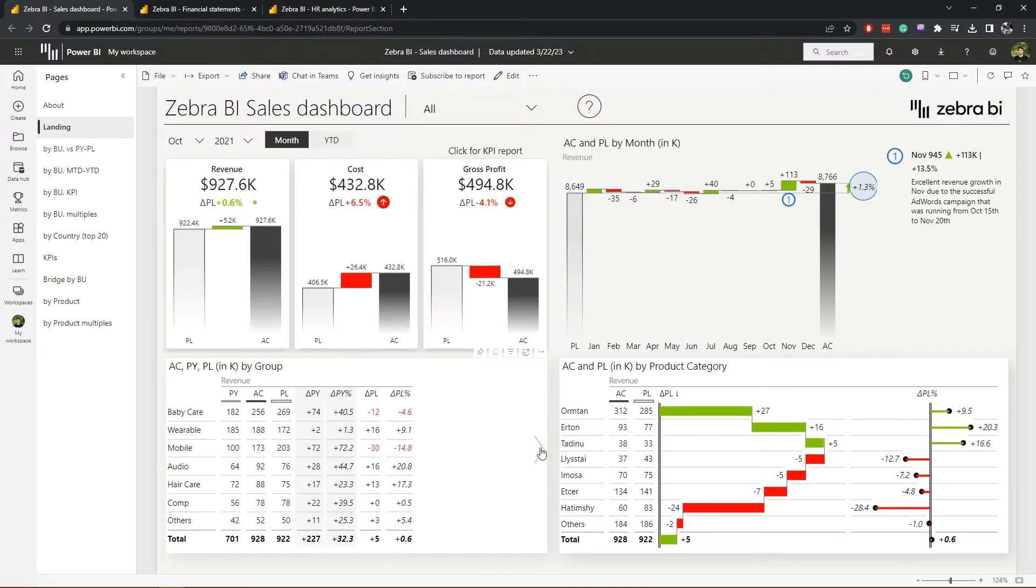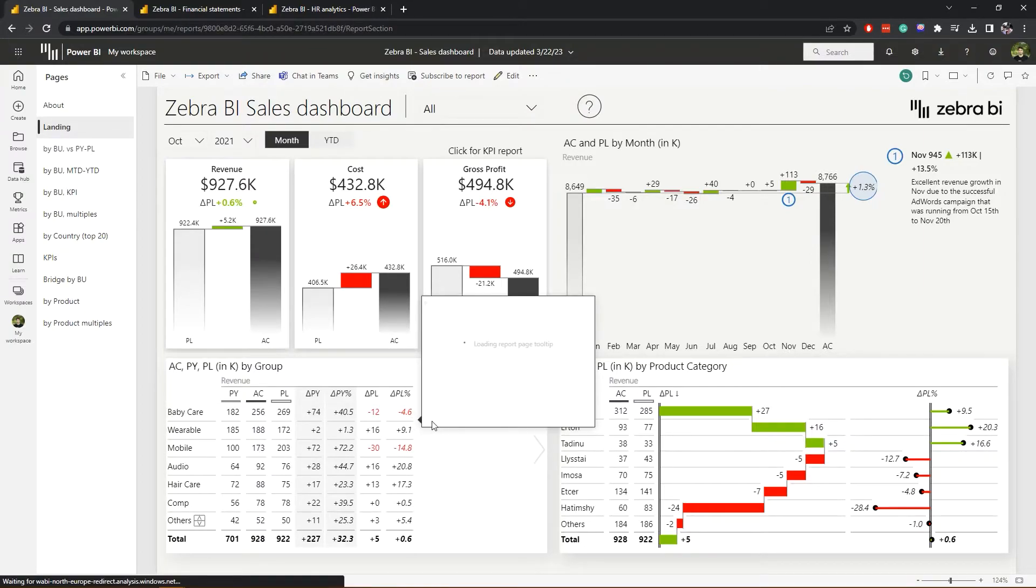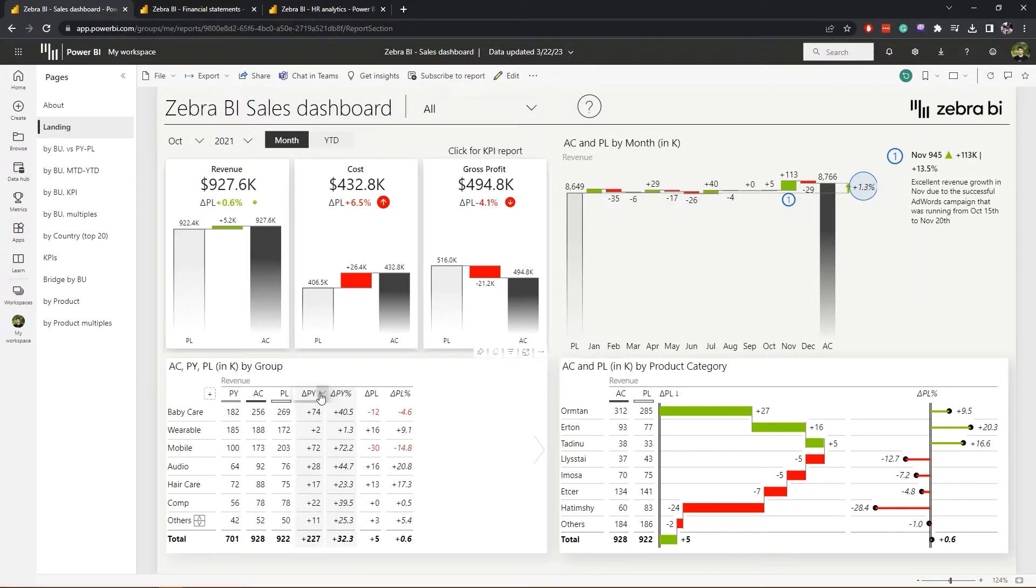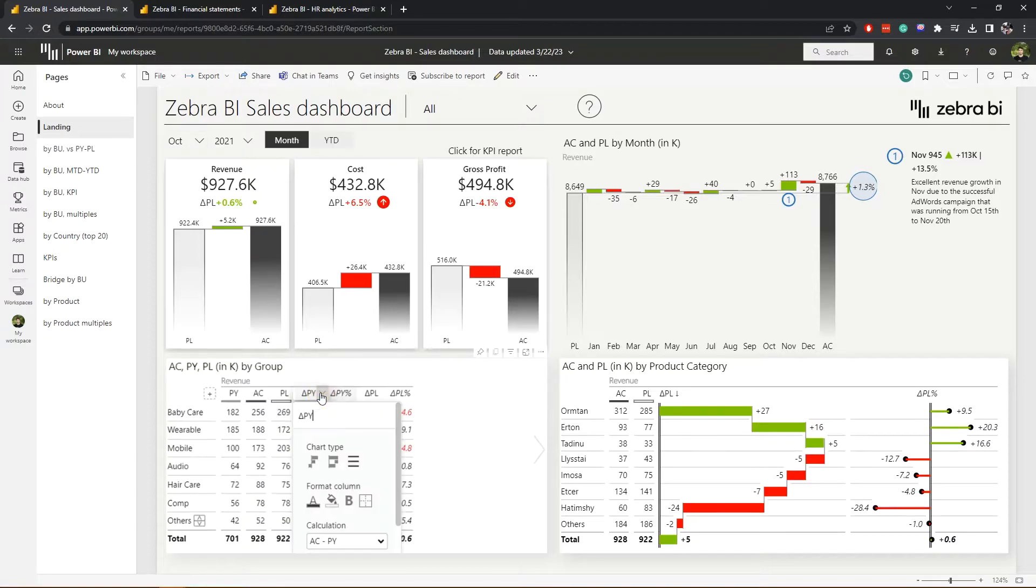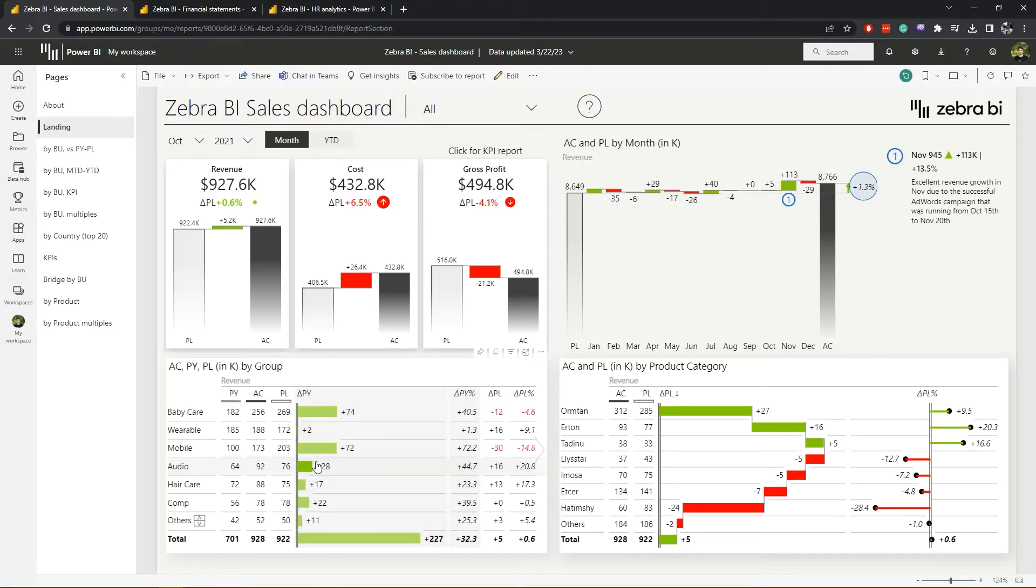In the table columns, you can choose what kind of visualization you want to include. Maybe you wish to see more than just numbers even in this view. Simply go to the columns arrow down here for the previous year variance and select the desired chart. So we can switch to a plus and minus chart or a waterfall chart if you wish to see the contribution to the total.